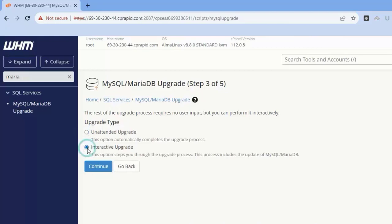But if you want to see how the upgrade is going on, you can choose this option. For demonstration, we're checking how the upgrade commands are getting fired. Let me click Continue.